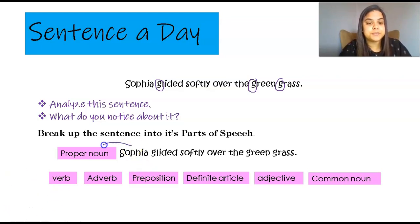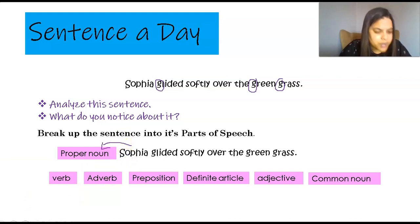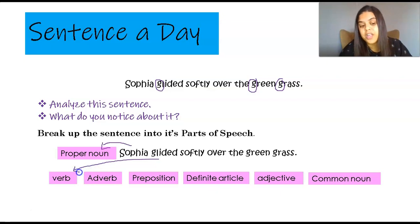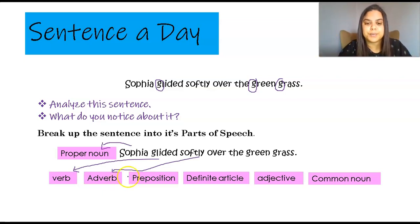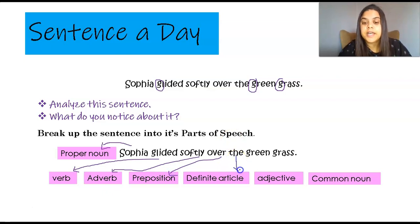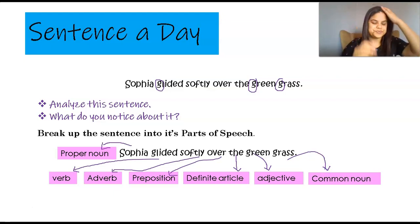So I like to draw these out. Glided is my verb and I need to make sure that I get it from the word 'glided' because that indicates the action of the sentence. Softly tells me more about the verb 'glided' — it's describing the verb, so it's an adverb. Over is a preposition. The definite article 'the.' Green is describing the grass so it's an adjective, and grass is my common noun. Well done, grade fours!